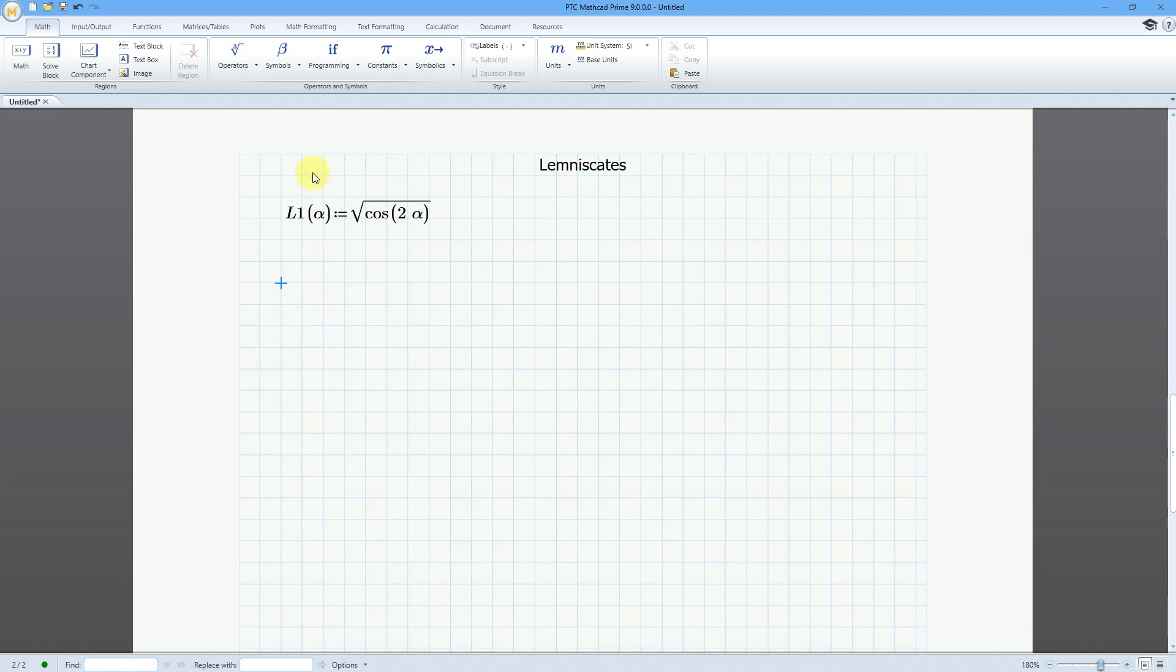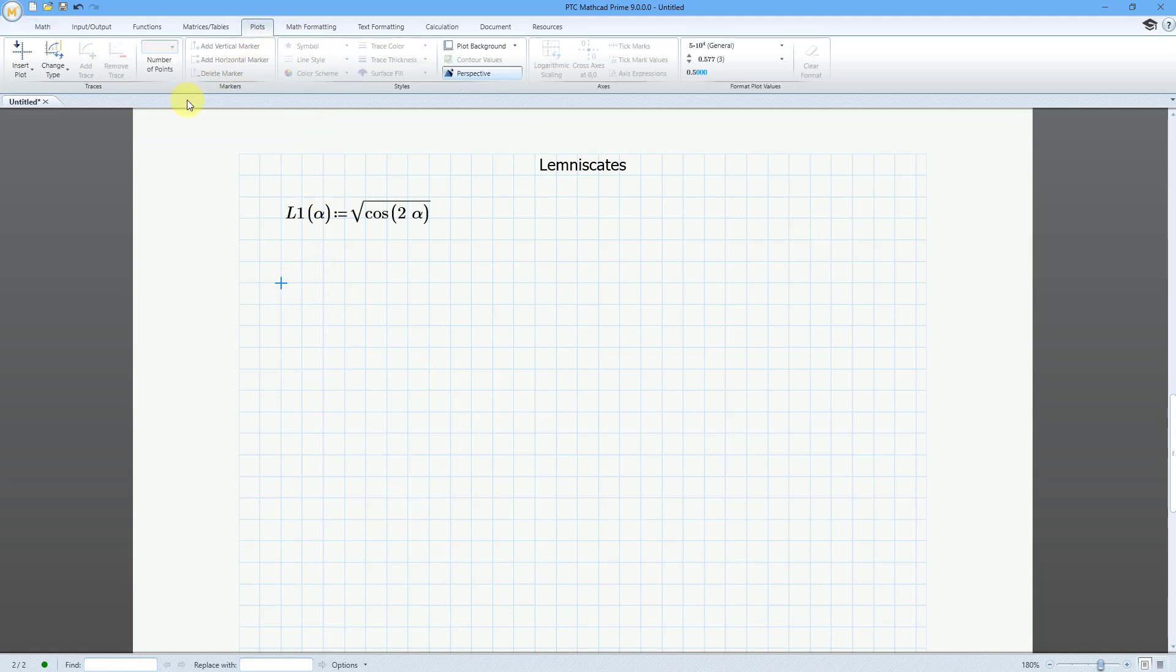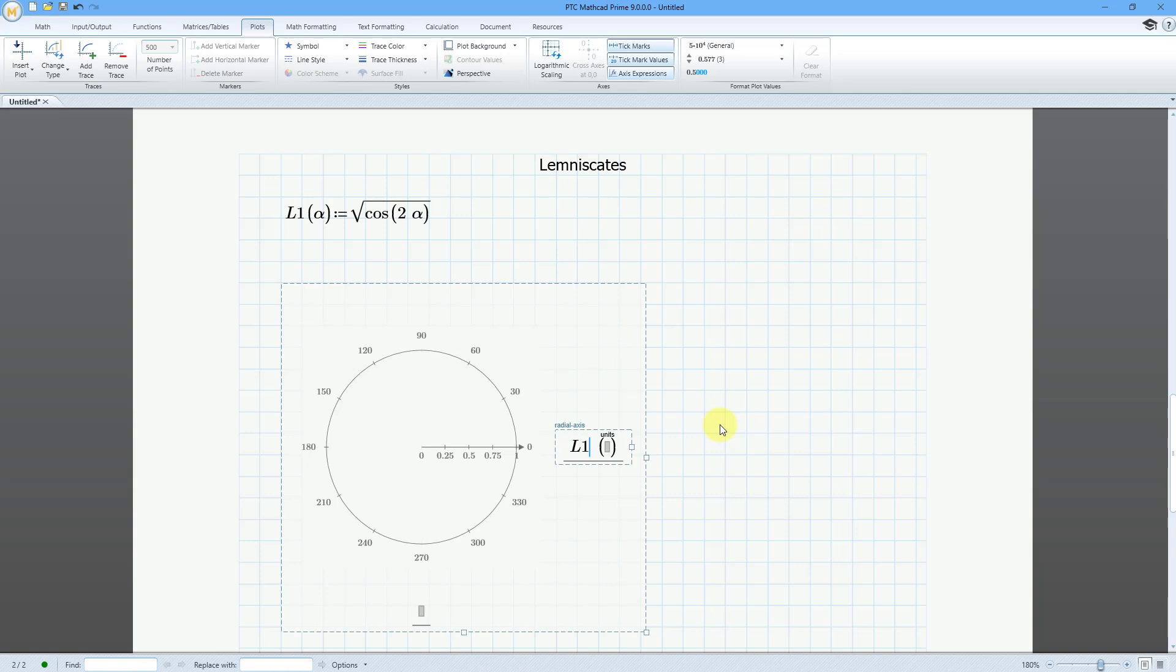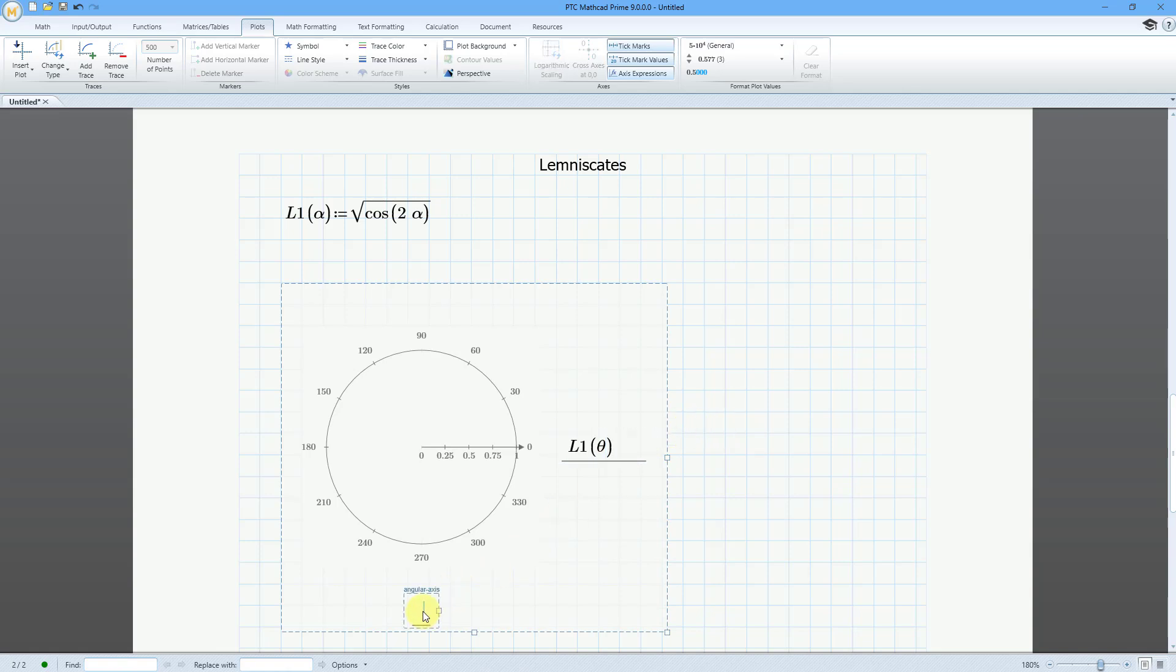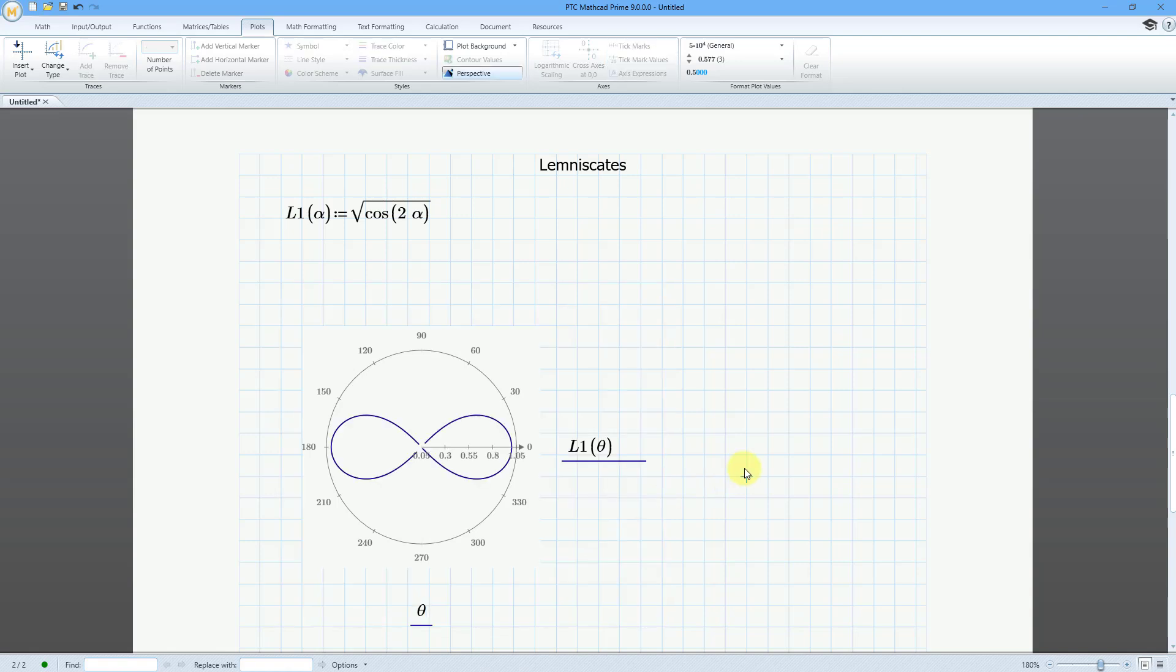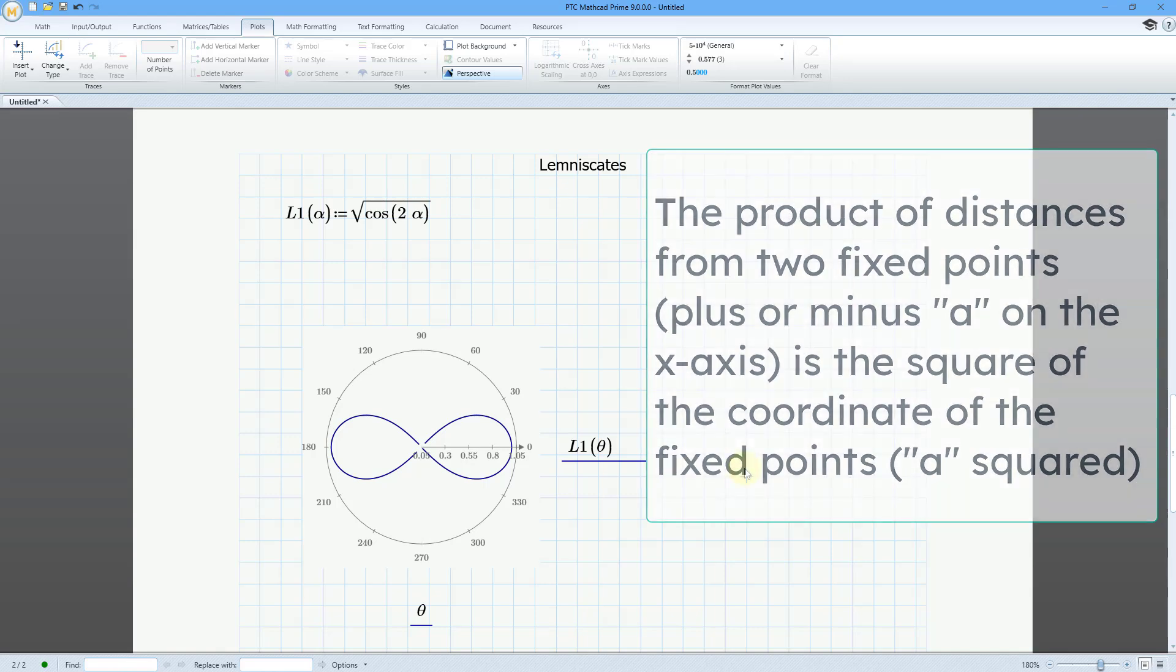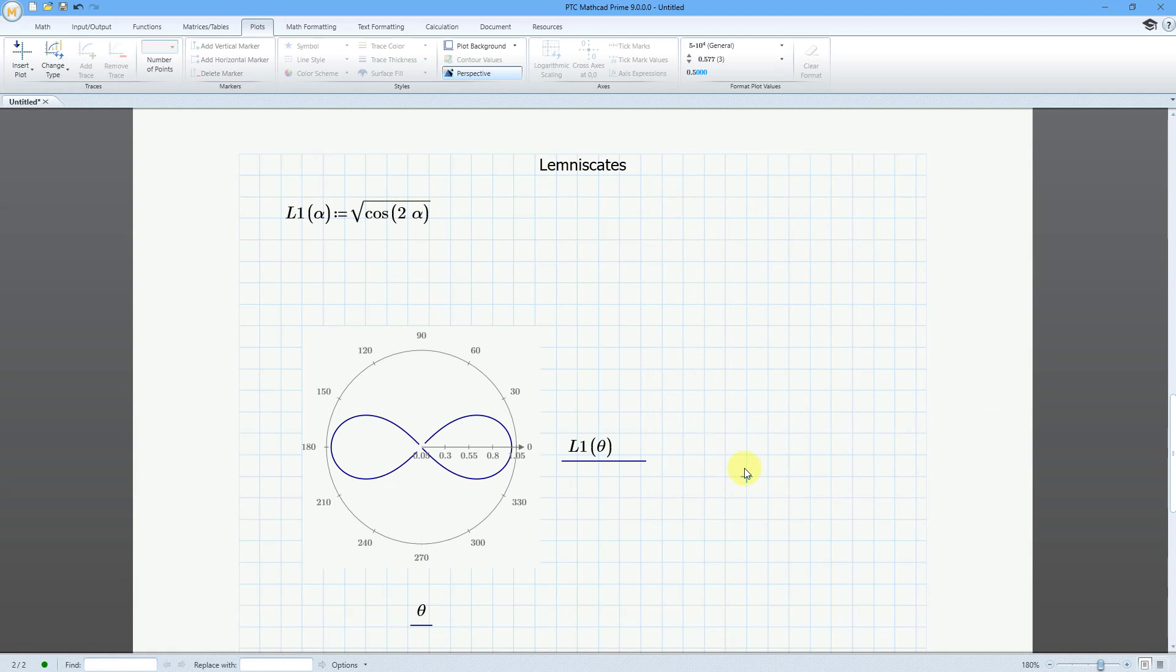Let me scroll down here and put in my polar plot. I'll go to the Plots tab, Insert Plot, Polar Plot. And on the radial axis, let's do L1. Once again, I'll use my theta, my range variable that I set up earlier. L1 of theta, which is Q, Control-G. And then for the angular axis, let's put in theta, which is Q, Control-G. And then click outside. And so a lemniscate is a figure eight, also looks like the infinity symbol. And the way that this is defined is that it is the product of distances from two fixed points, which are plus or minus some value from the origin. The product of the distances from the two fixed points in the middle of the lobes is the square of the coordinate of the fixed points. You can look it up if you want some more information on how it is defined.